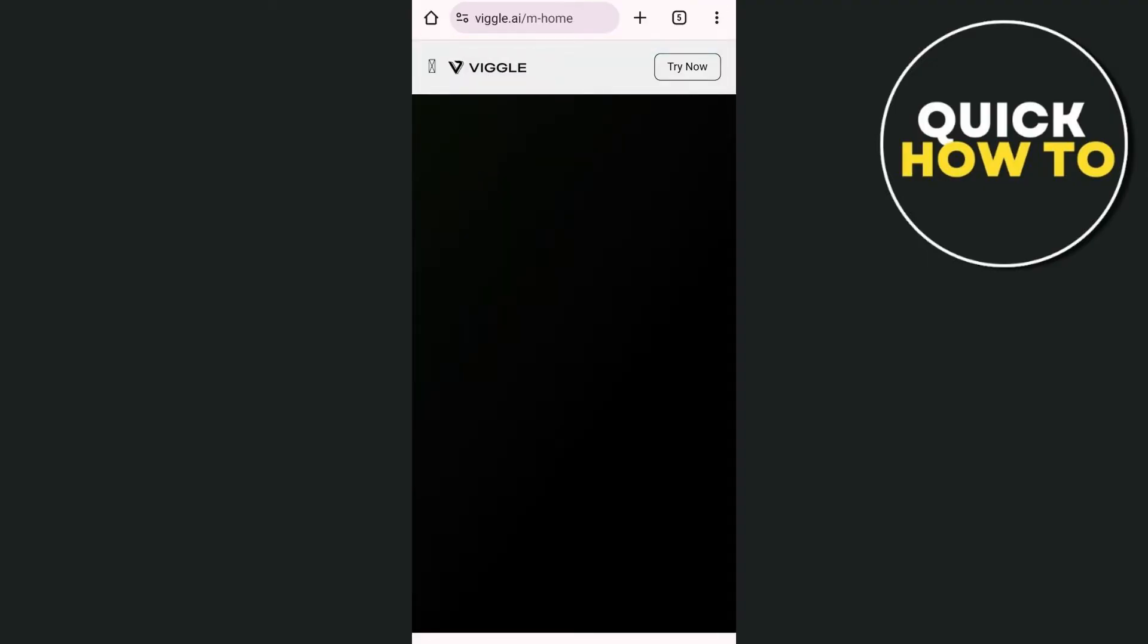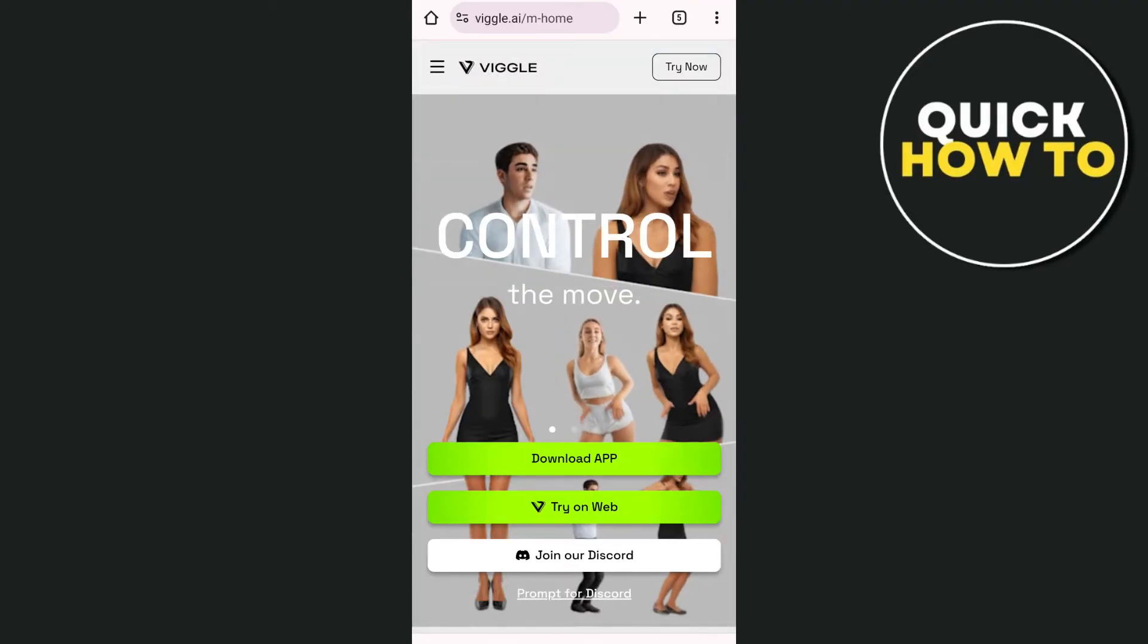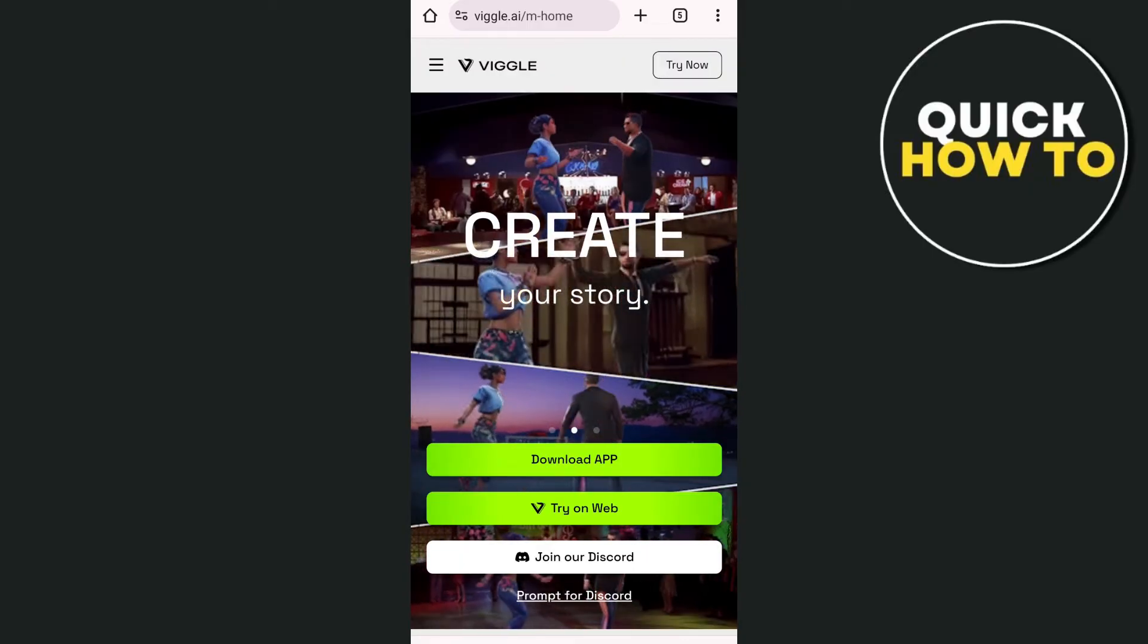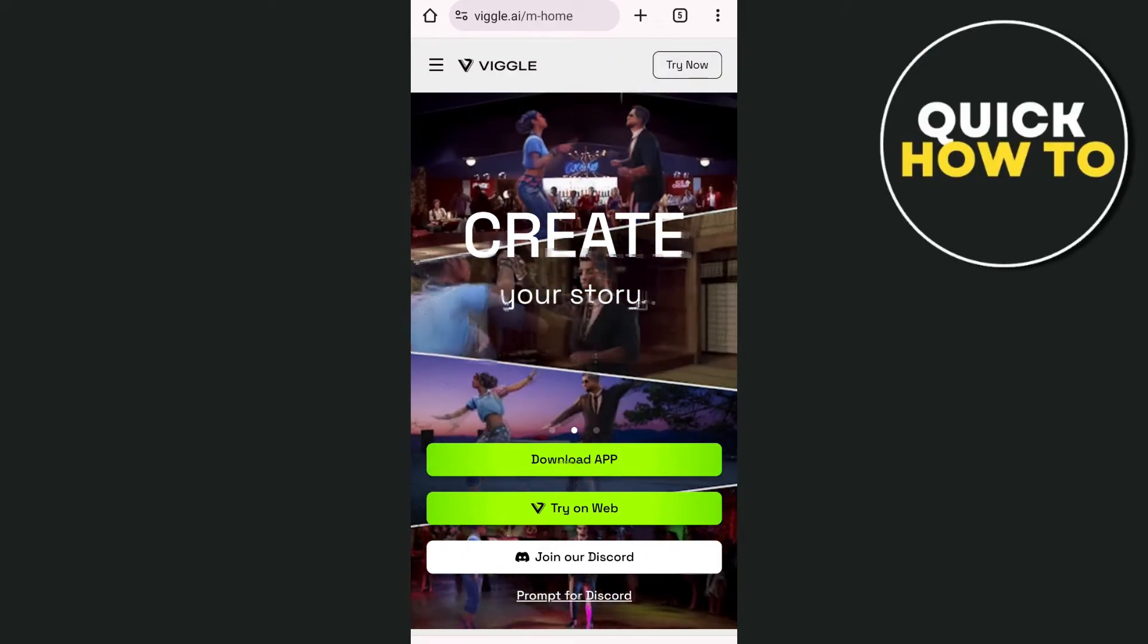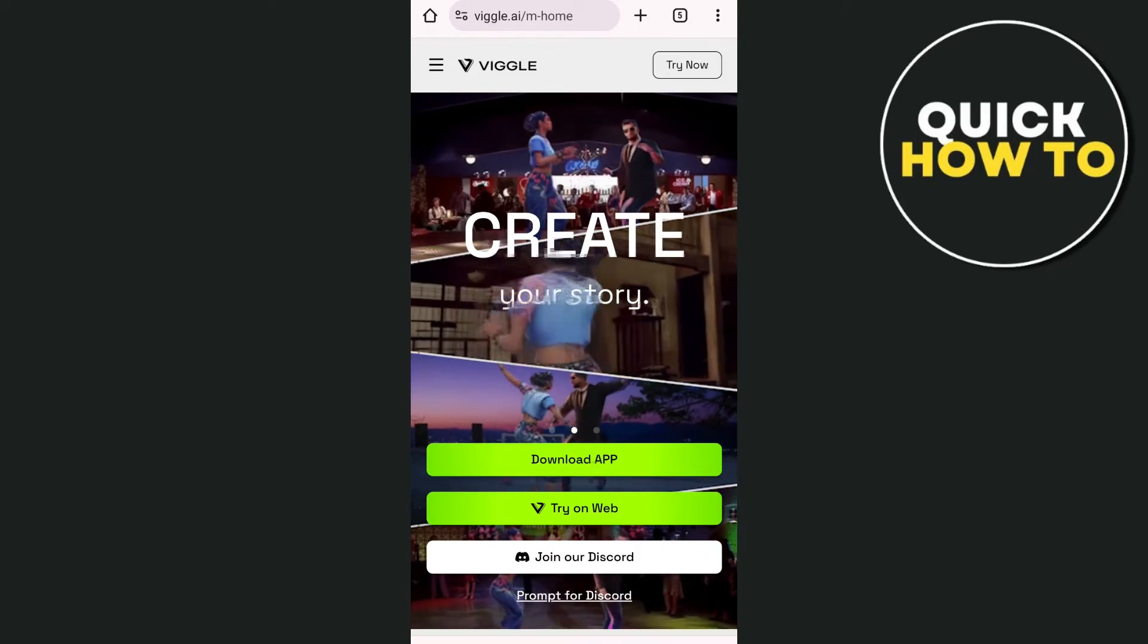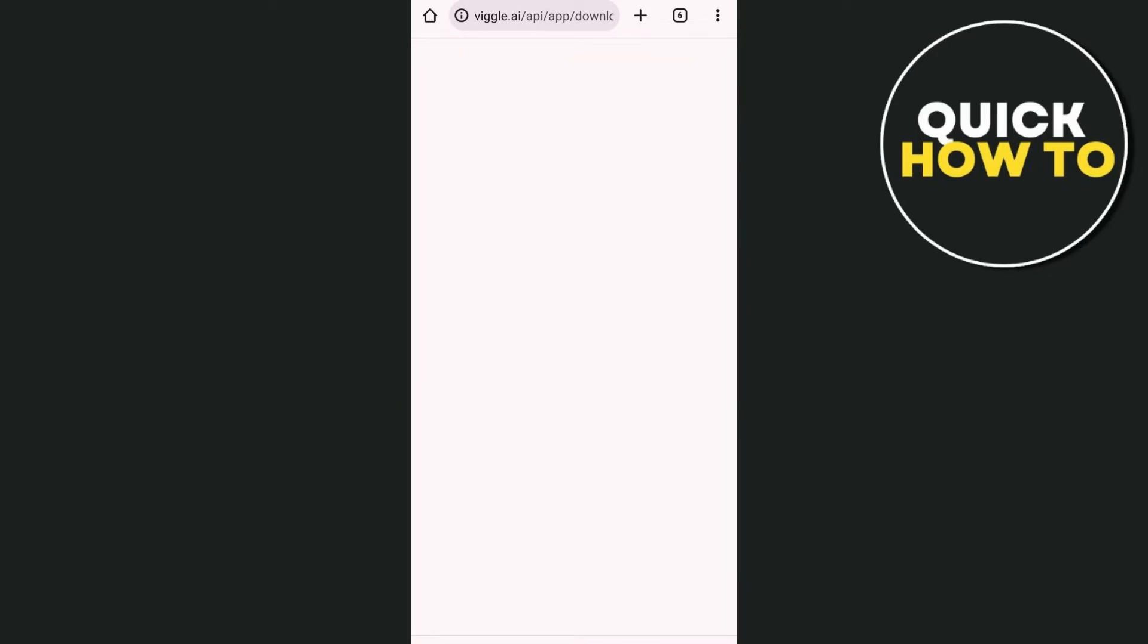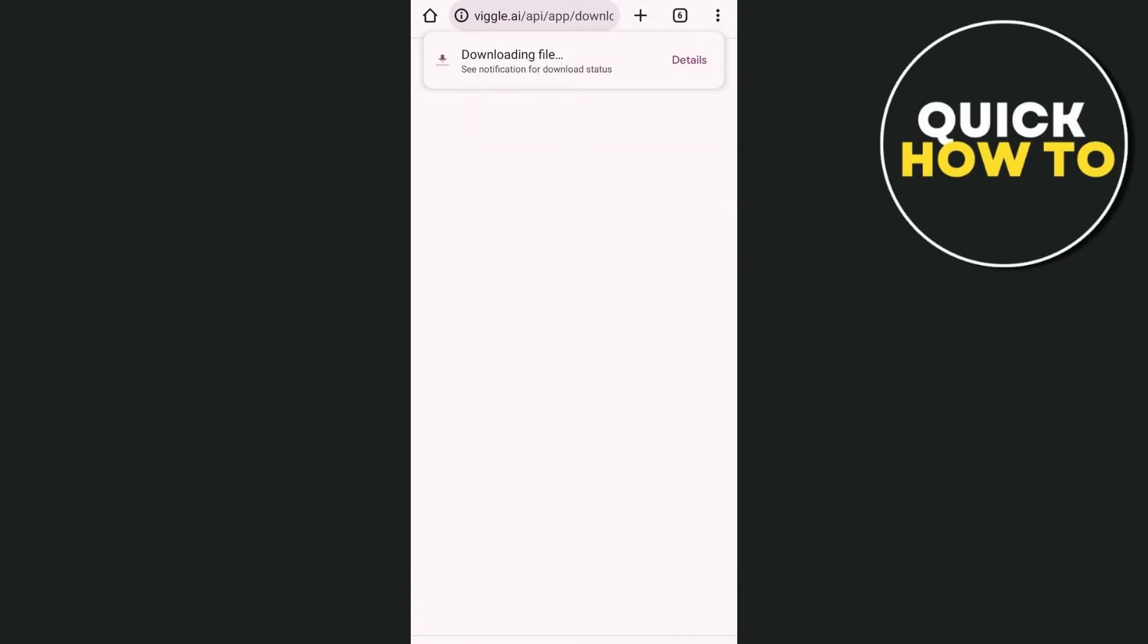So tap on Vigil AI and you'll be directly go to the main website. So from here on the main website, just need to tap on the download app button. As you can see right from here and then tap on download anyway.